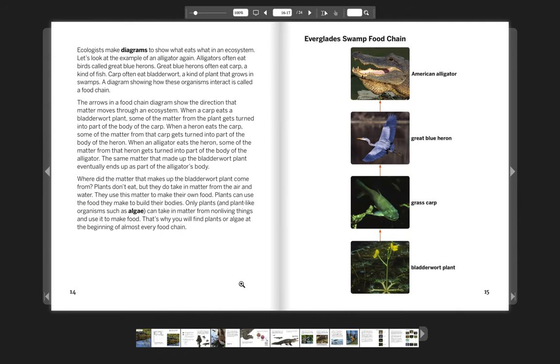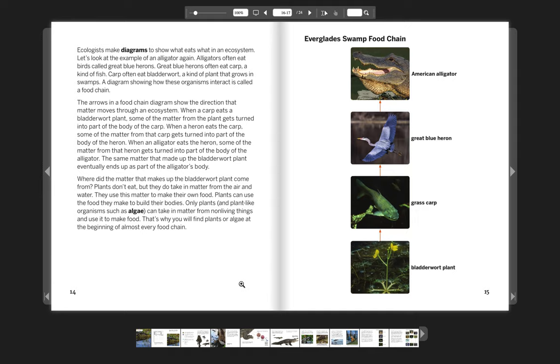Ecologists make diagrams to show what eats what in an ecosystem. Let's look at the example of an alligator again. Alligators often eat birds called great blue herons. Great blue herons often eat carp, a kind of fish. Carp often eat bladderwort, a kind of plant that grows in swamps. A diagram showing how these organisms interact is called a food chain. The arrows in a food chain diagram show the direction that matter moves through an ecosystem.